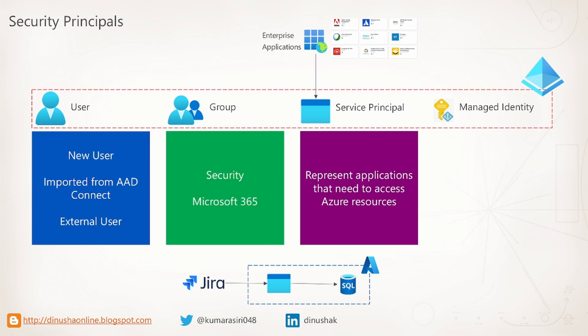Let's take a hypothetical scenario. Let's say that we have added Jira application to our tenant. For some reason, let's say Jira needs to access Azure SQL database. We can easily achieve this by providing necessary permission to our Jira service principal.